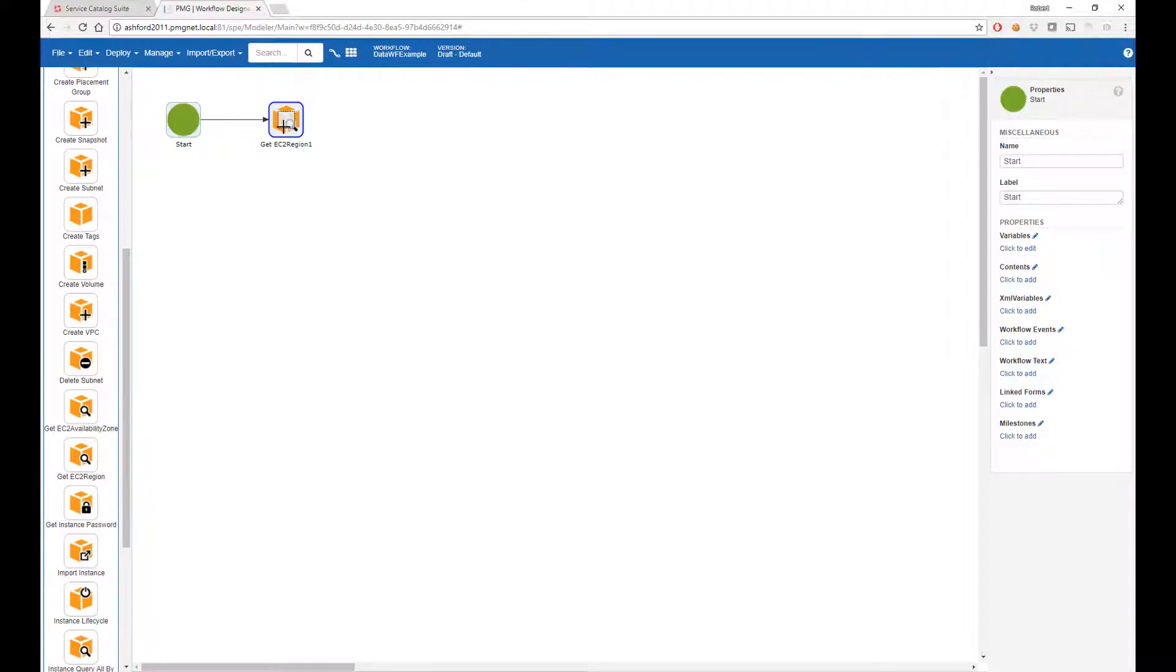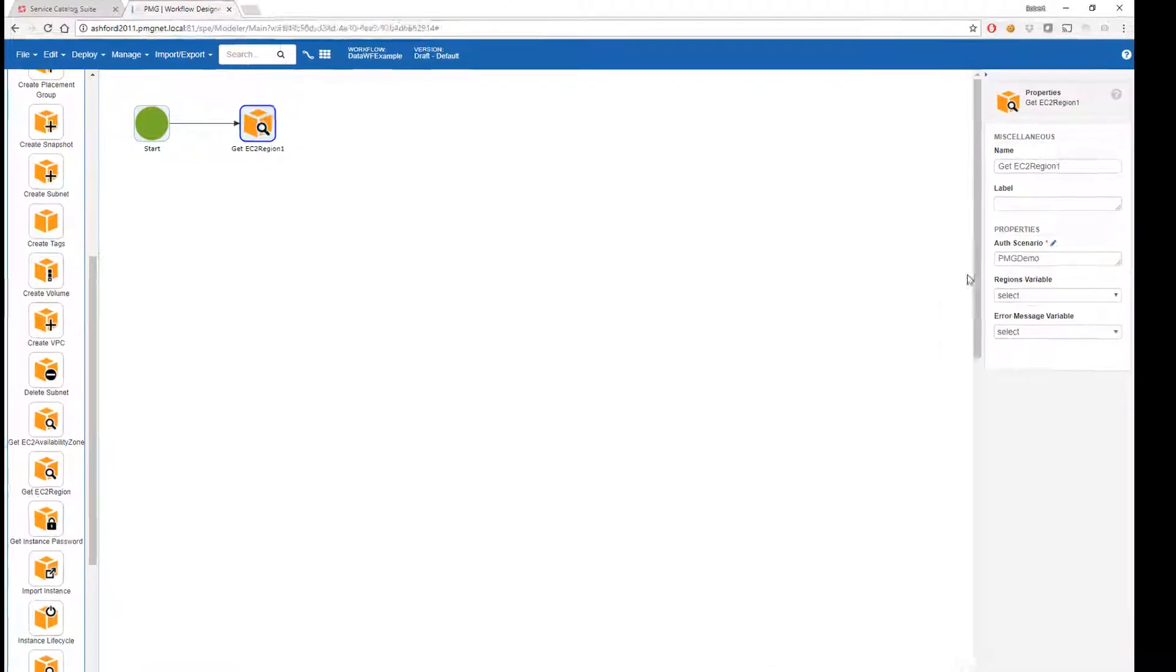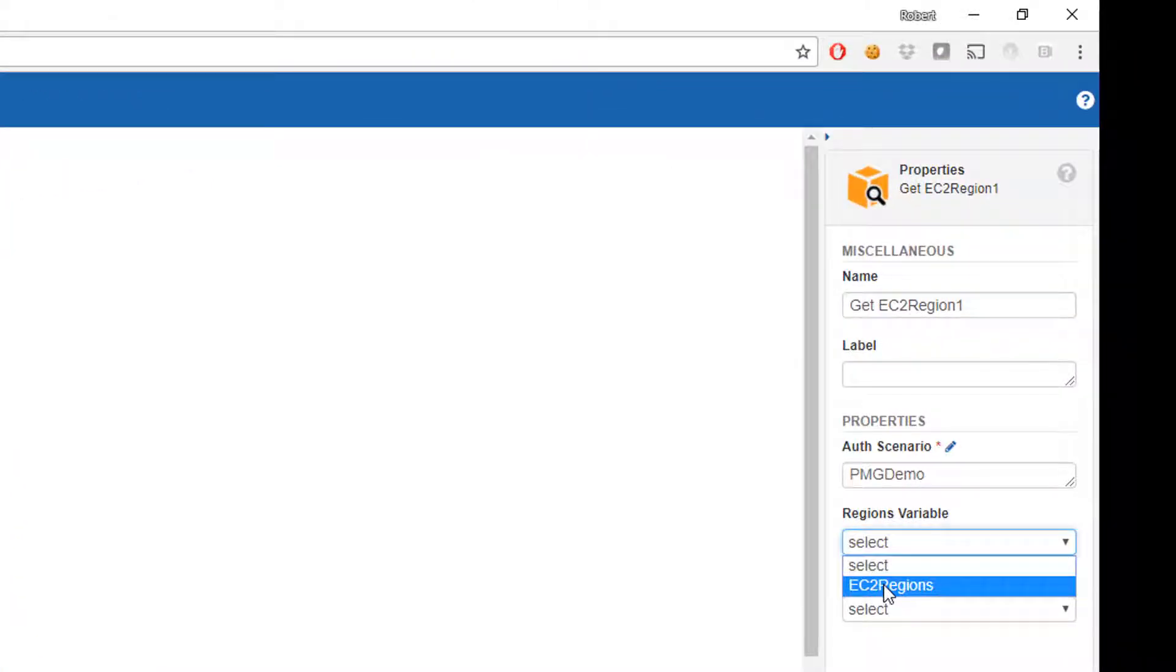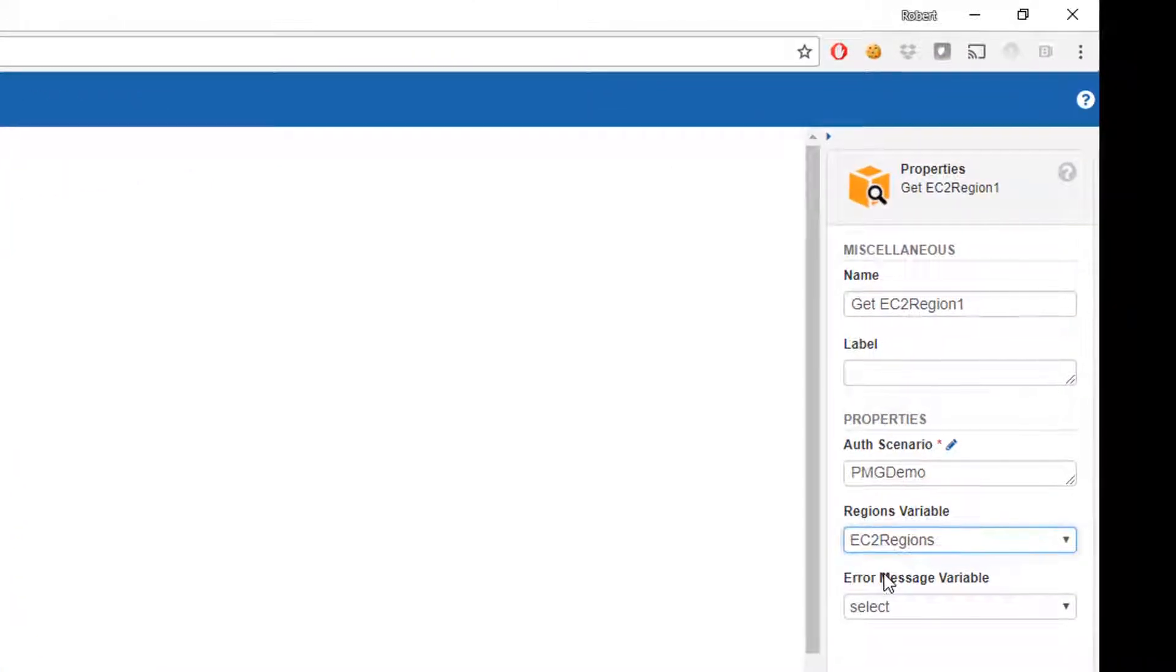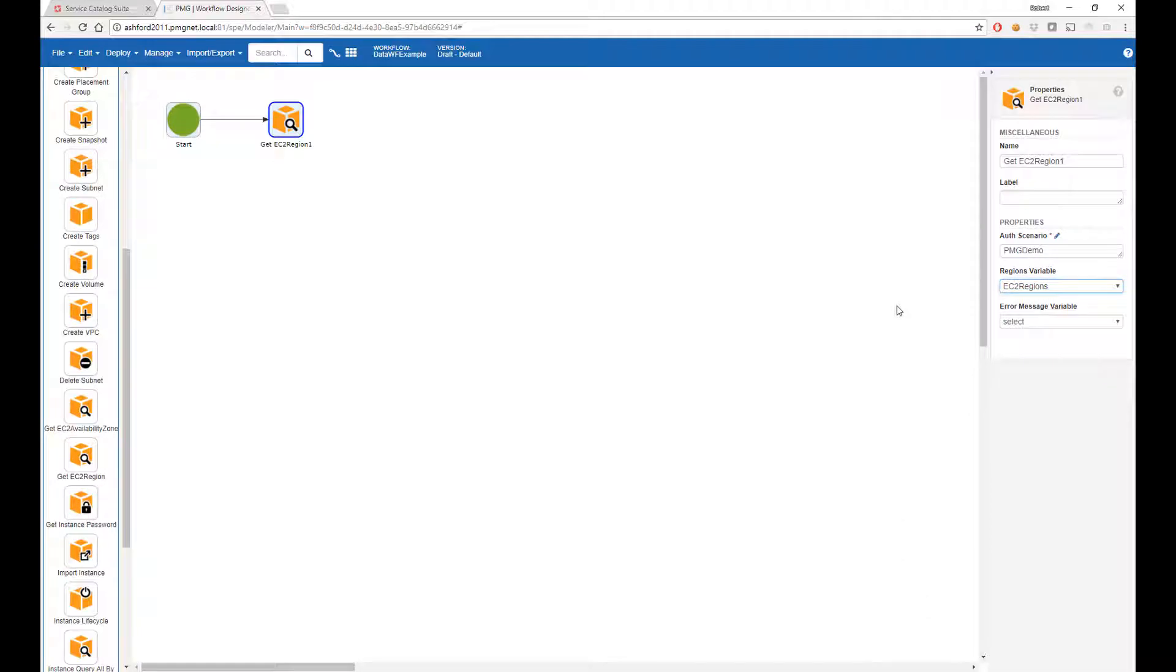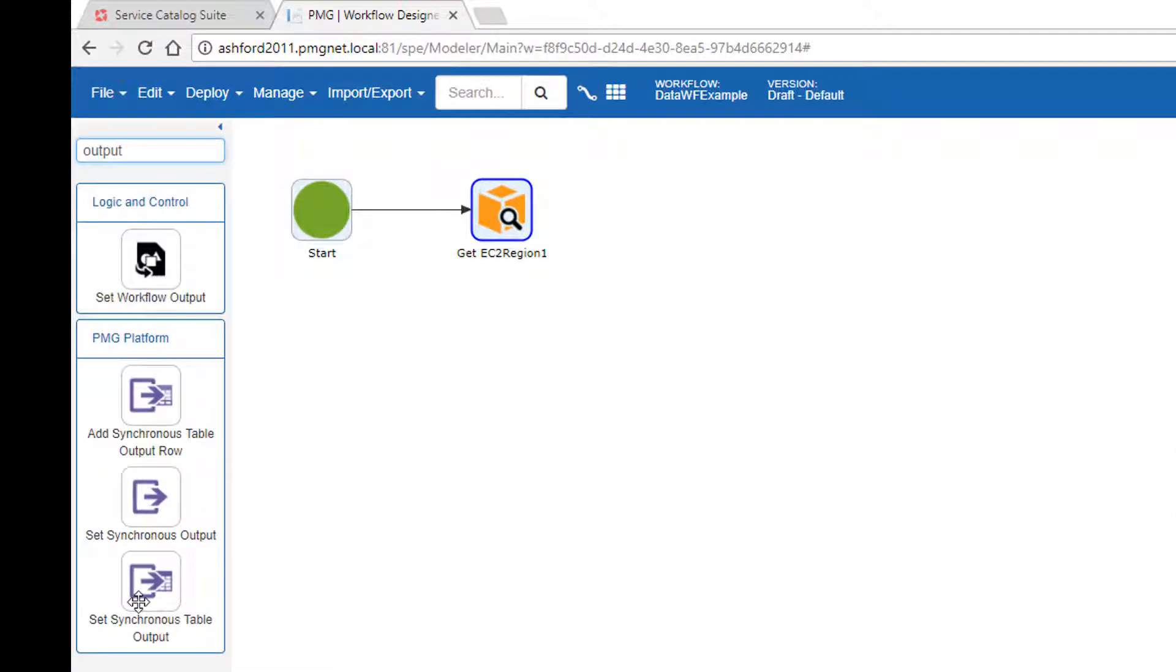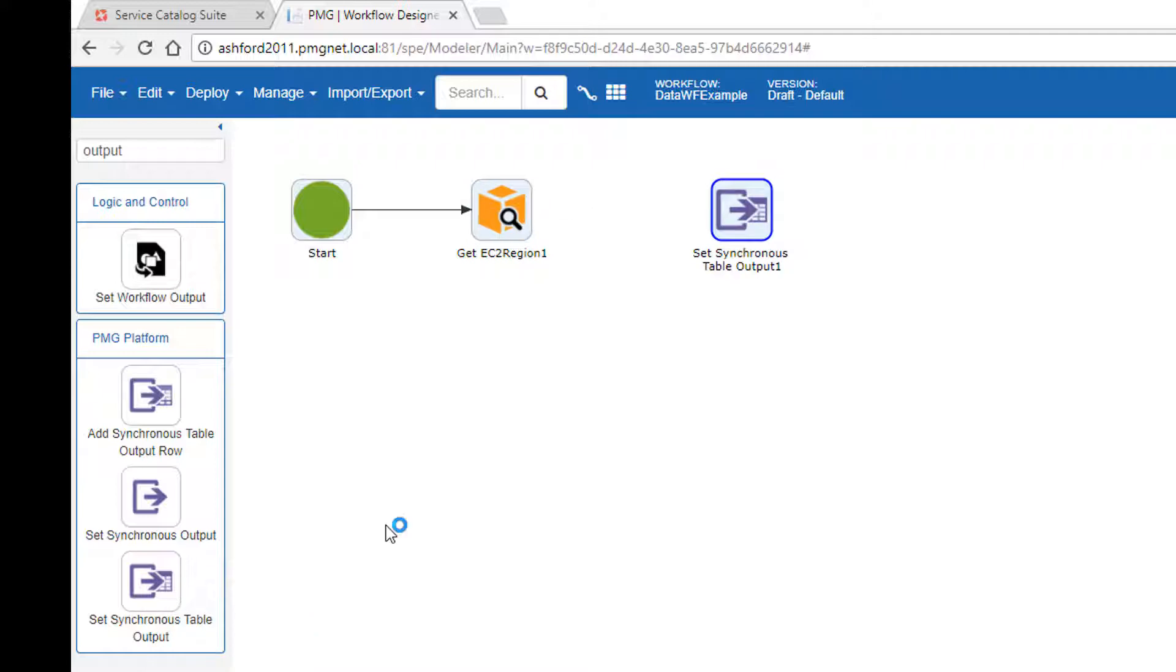And I happen to know that this workflow is going to return all of the regions as a JSON document. And then we're going to turn that JSON response document into a table which the form can understand. We use the set synchronous table output action. So I'll add this to my diagram.